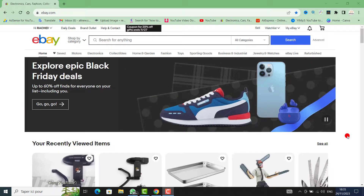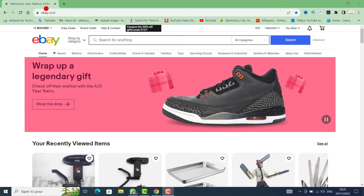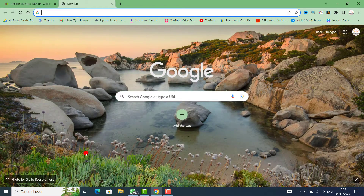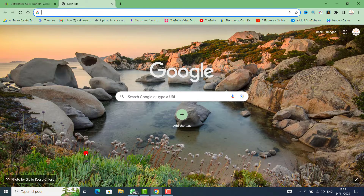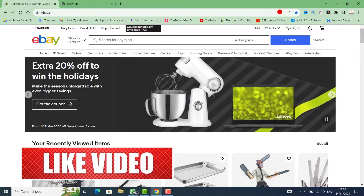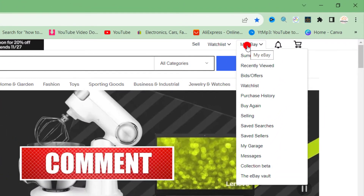First, you need to get the tracking number and copy it from any platform that you are using to dropship the product — for example, AliExpress, eBay, or CJ Dropshipping. Then after you get the tracking number, go directly to My eBay.